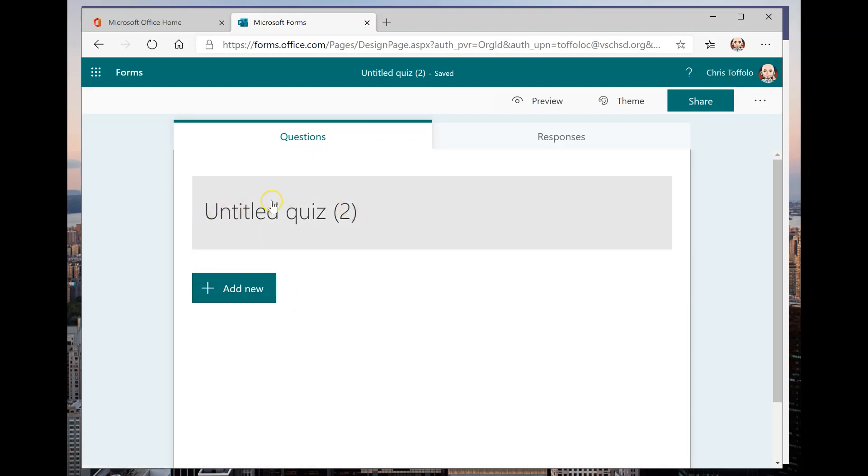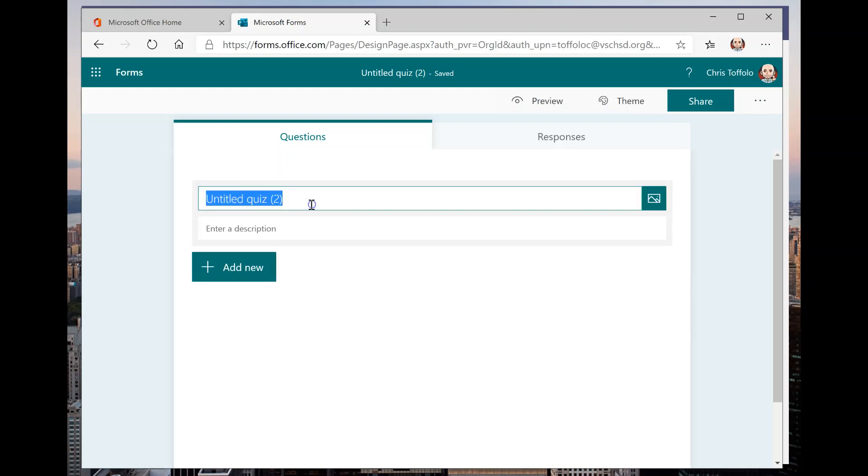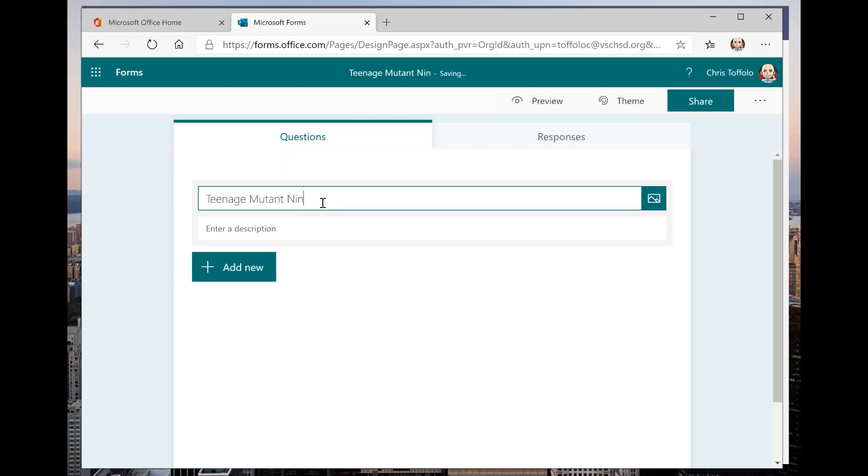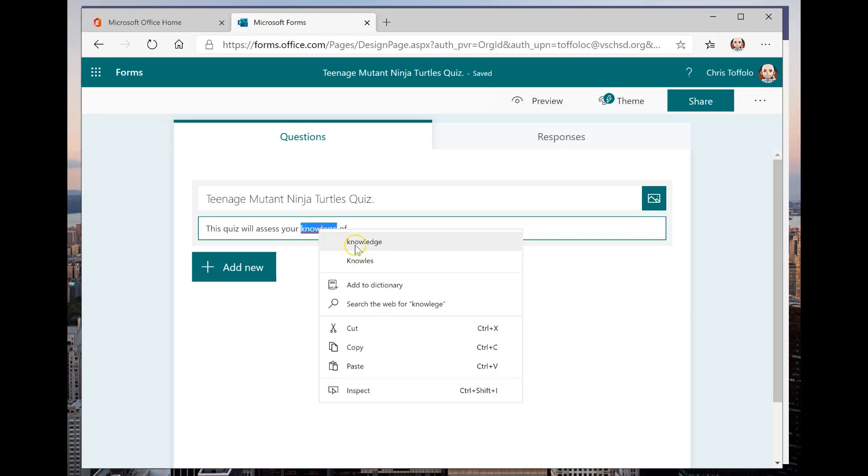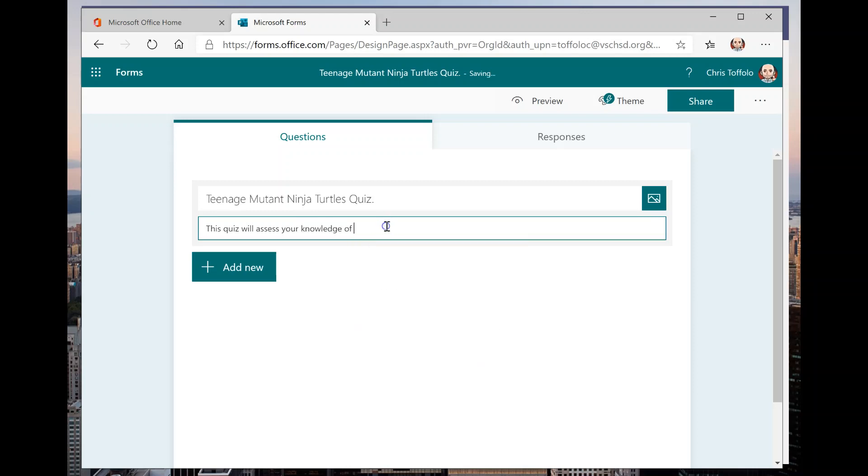And then I already have an untitled quiz. So this being untitled quiz too. Let's just say right off the bat here is that I'm making a quiz for my class and we're going to call it the Teenage Mutant Ninja Turtles quiz. I can enter a description. This quiz will assess your knowledge of the Ninja Turtles.